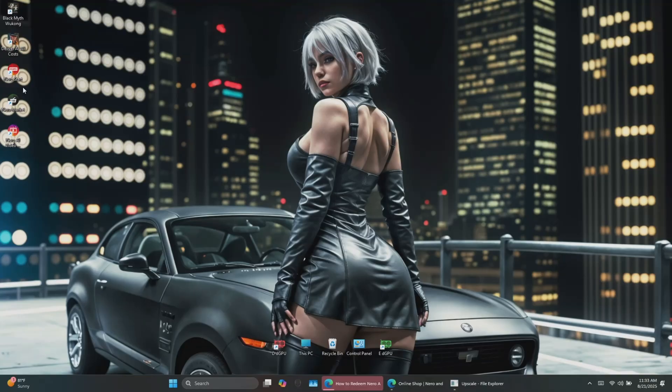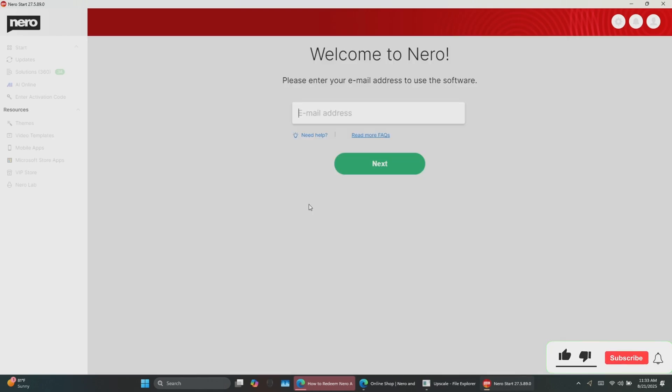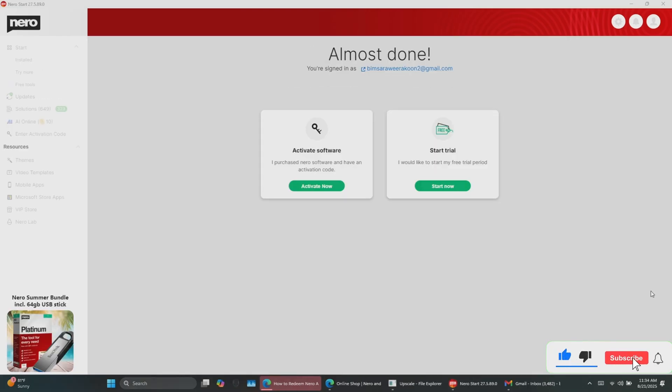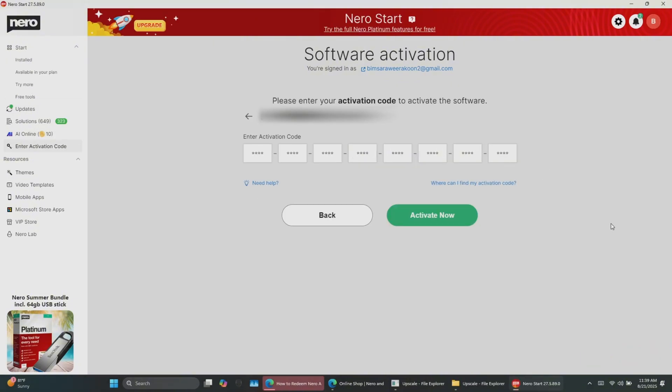After payment, you'll receive a License Key. To activate, open Nero Activate, log in with your email, click on Enter Activation Key, paste the code, and you're good to go.